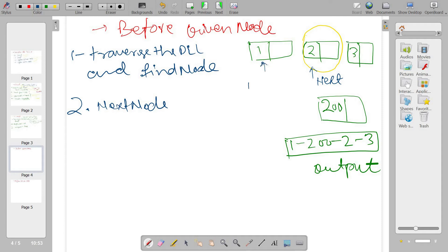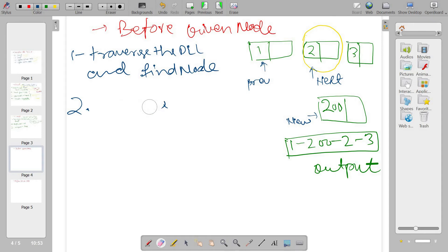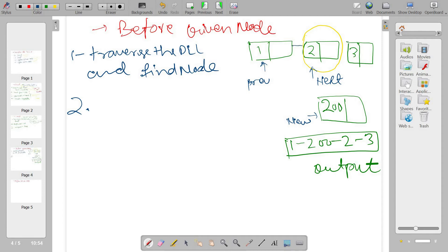We have next node, previous node, and our new node. Now follow the steps carefully. Currently the list is connected in one way — I am breaking this existing connection and will be making new connections.